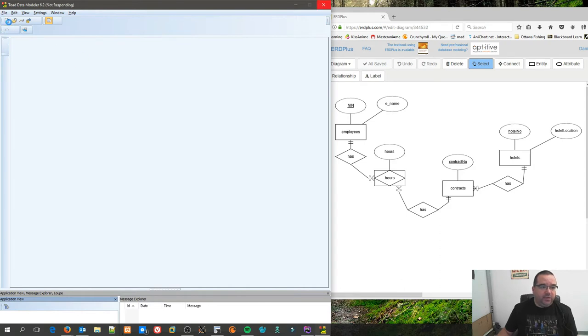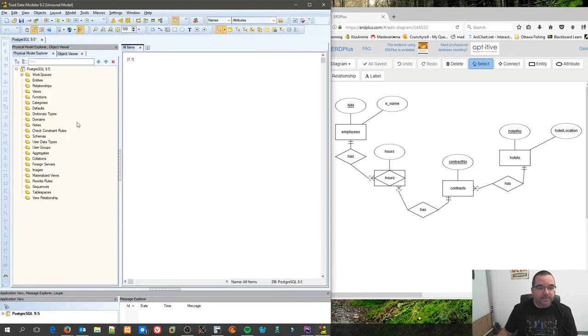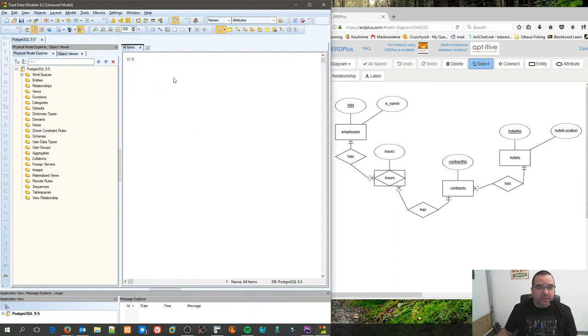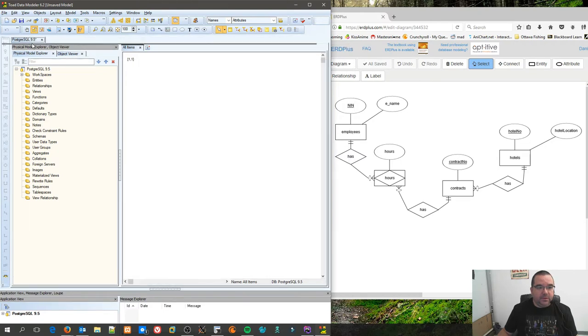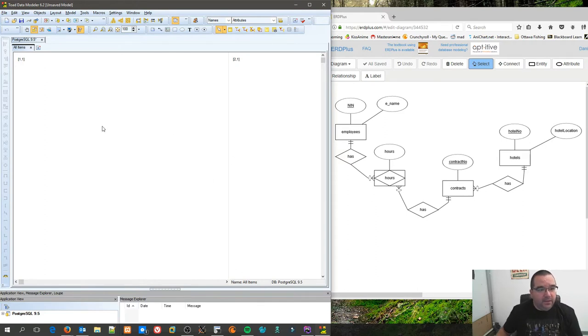Once again, I hit the little new diagram icon up here. So on the left is an Explorer window or Explorer object, which we don't really need for the time being. We need the design area, so I'm going to close this tab.